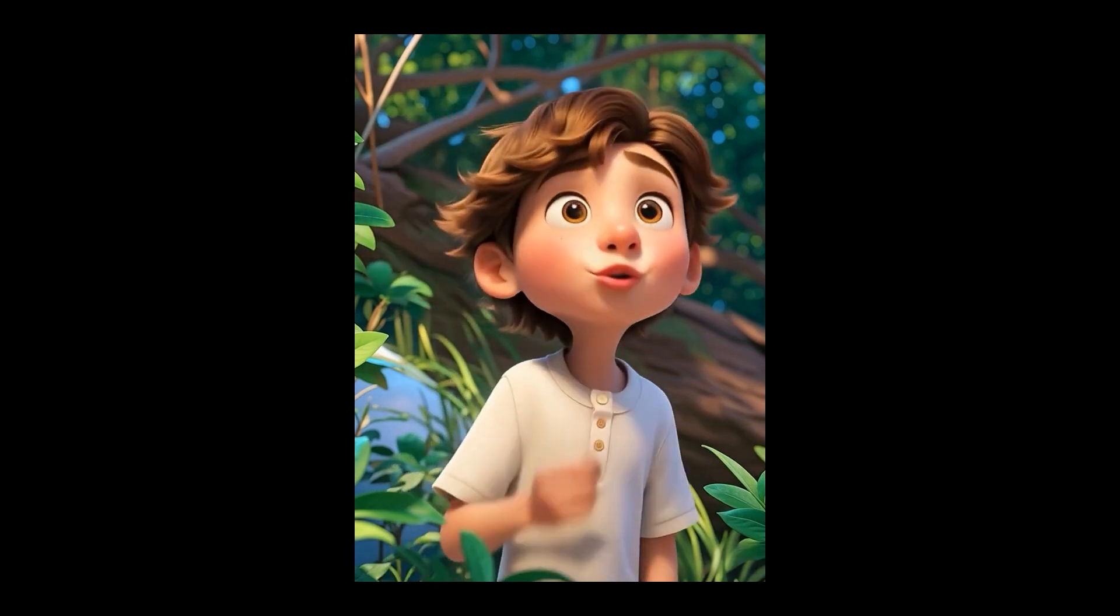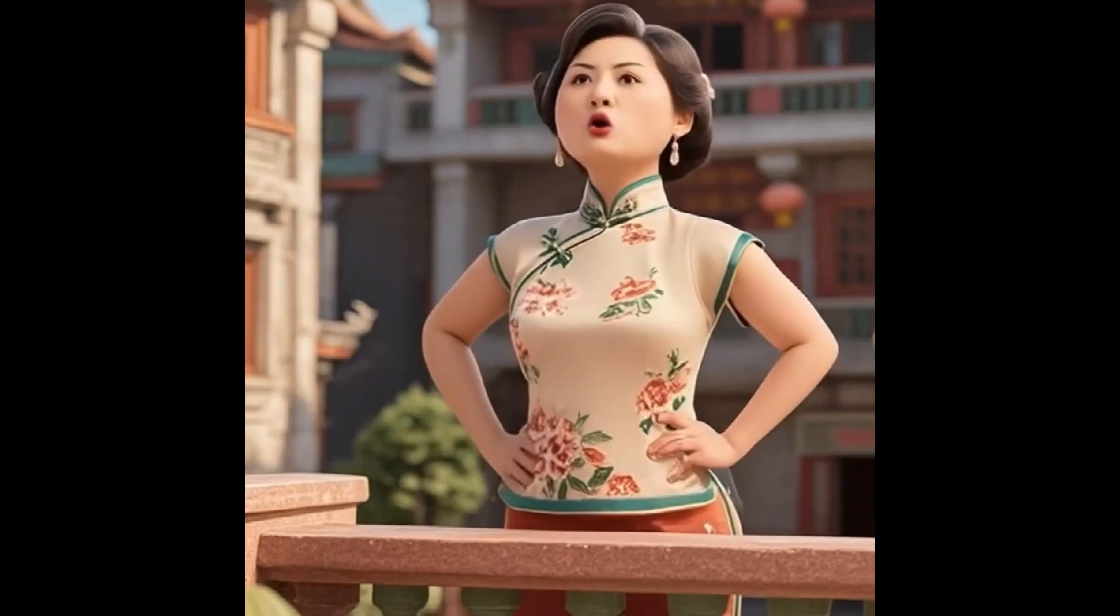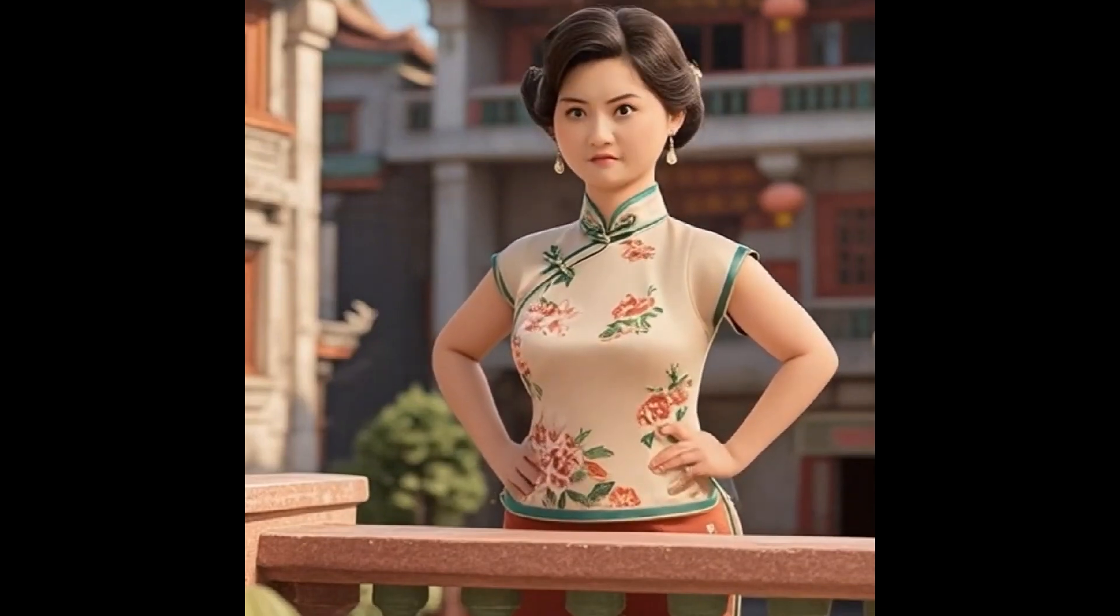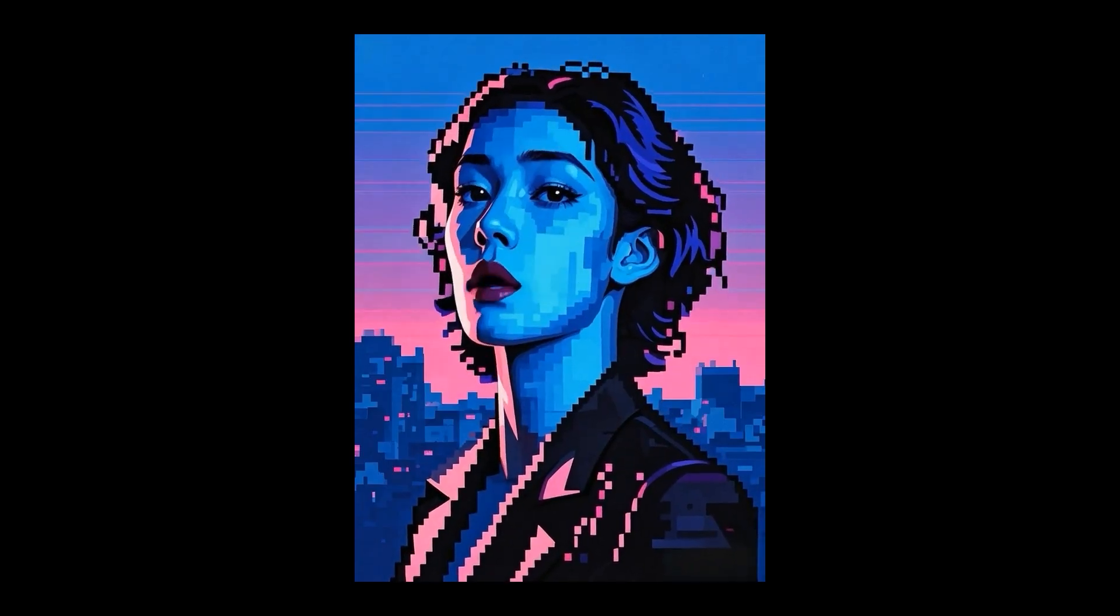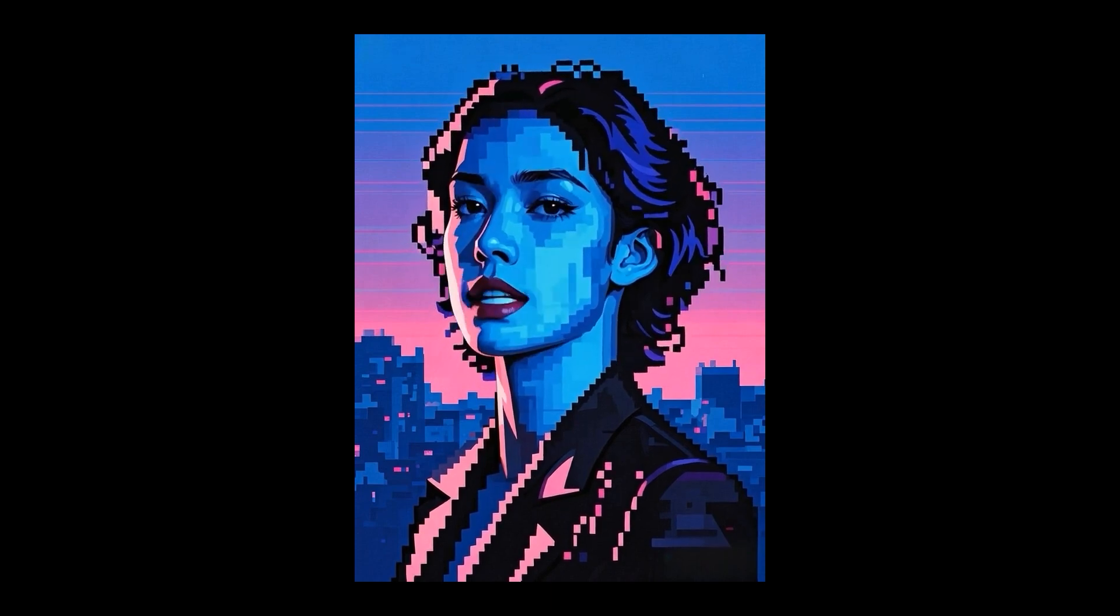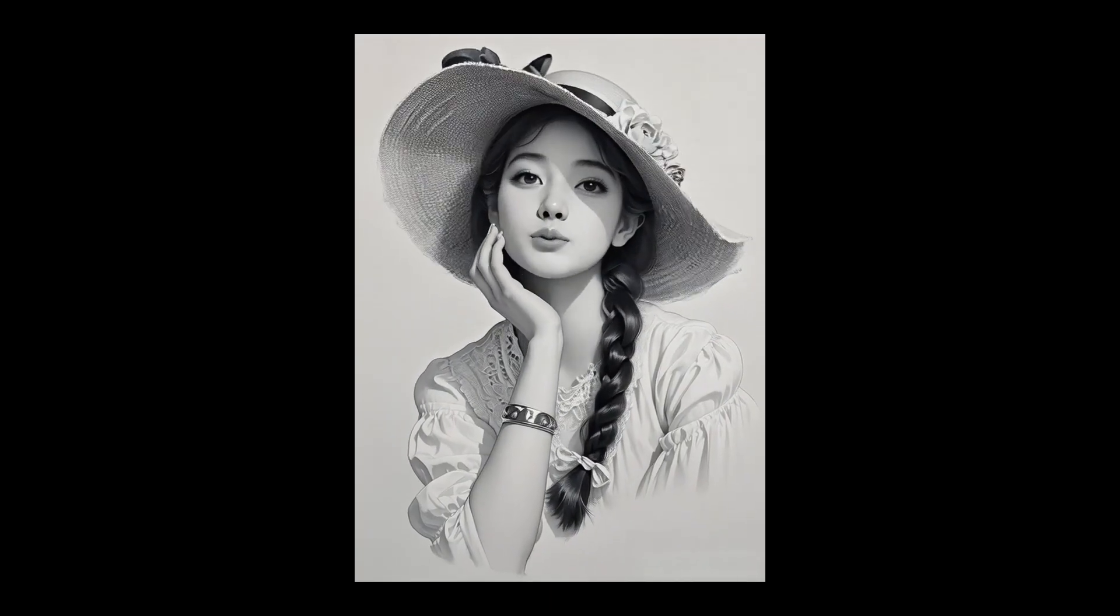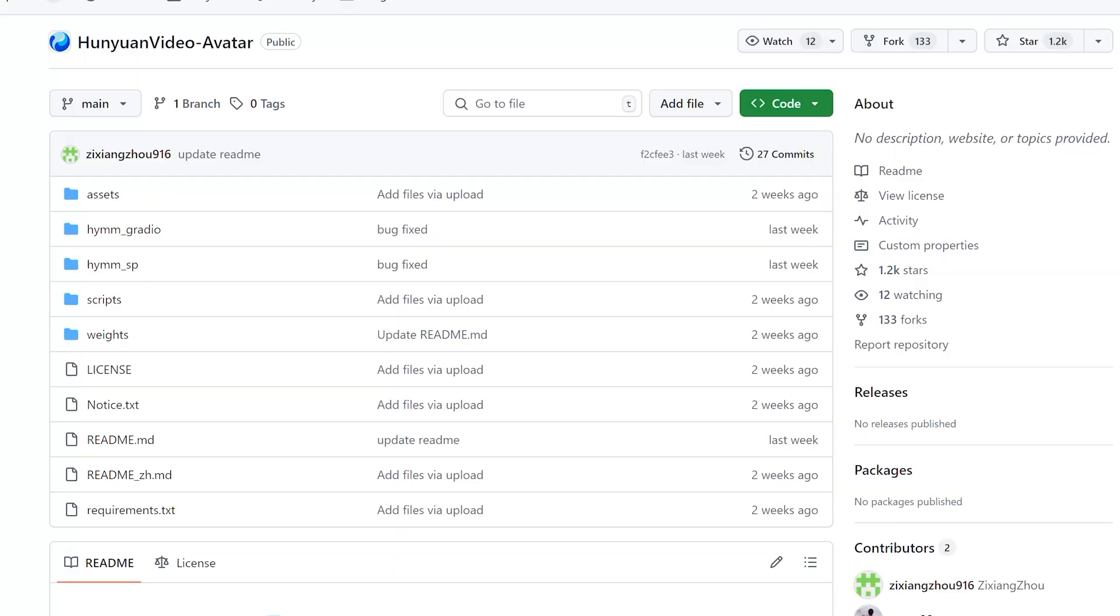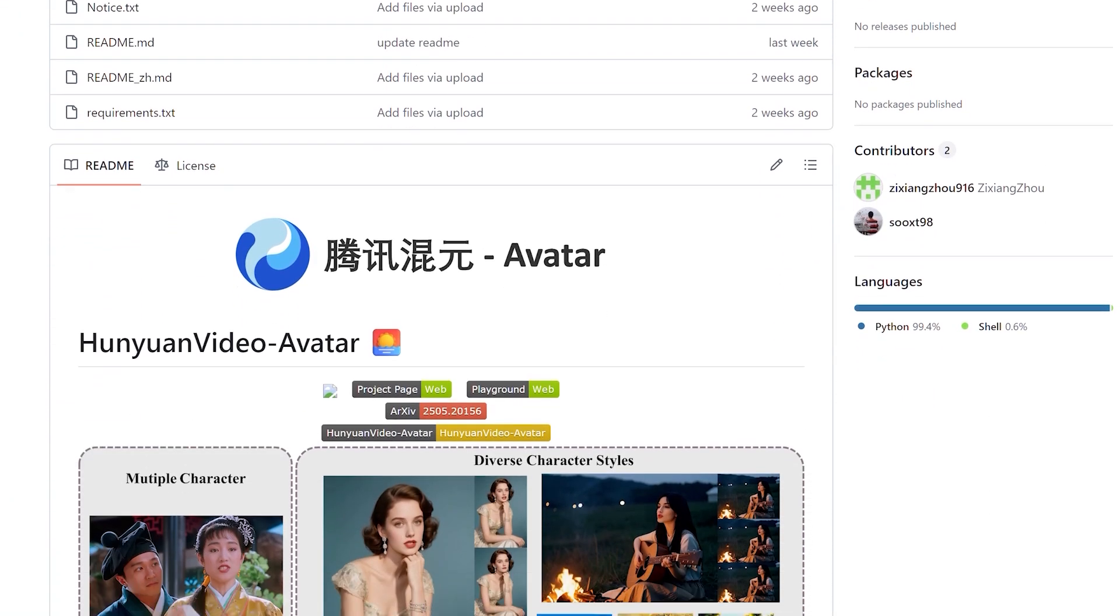What strikes me most about Hunyuan Video Avatar is its democratic approach to advanced technology. By offering both free online access and open-source local installation, the developers are ensuring this isn't just another tool for those with significant resources.